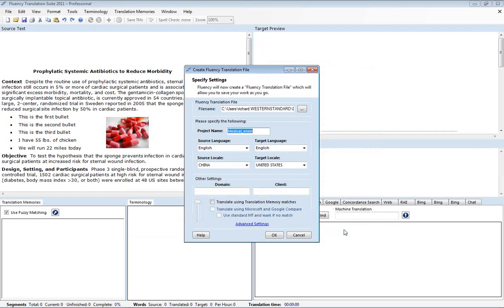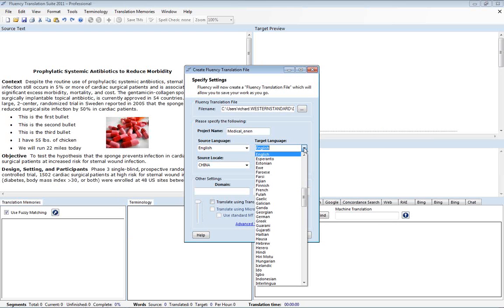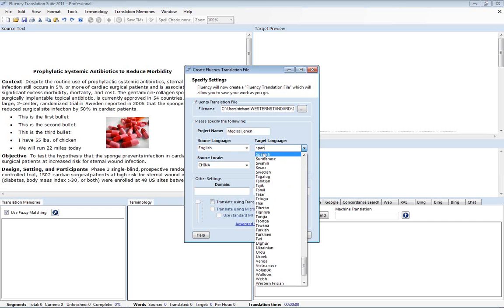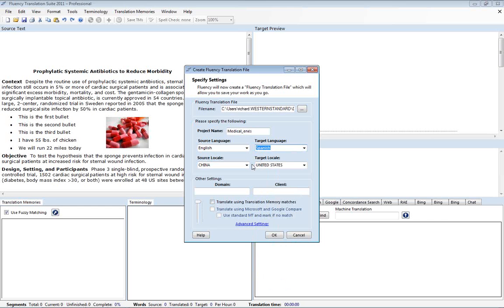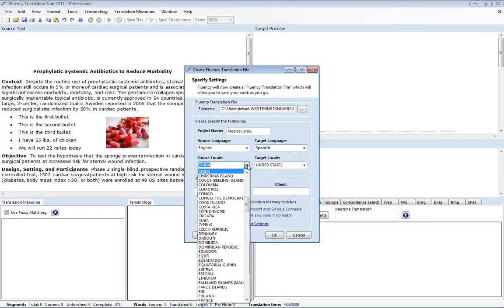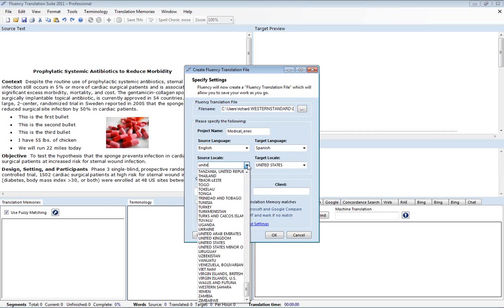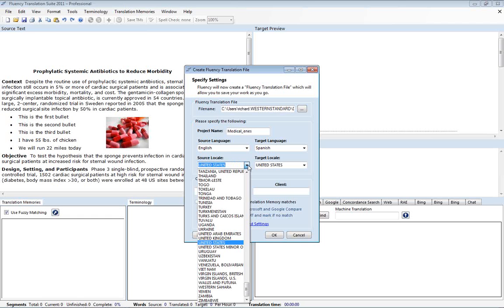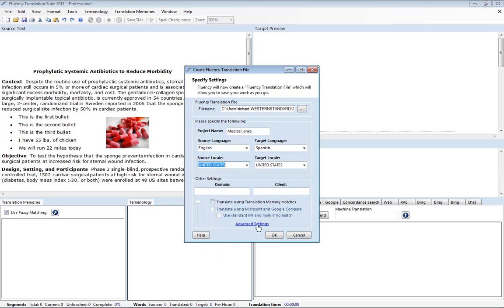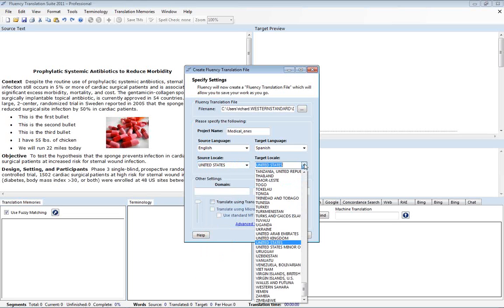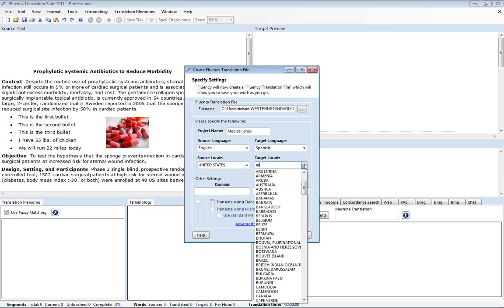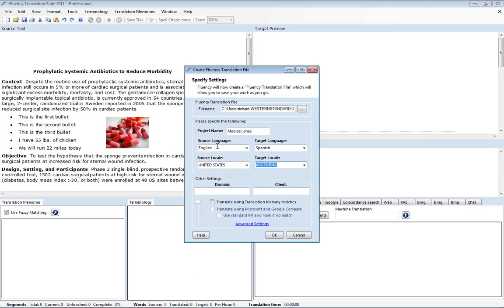And as soon as we open that file, Fluency will then prompt us to input the source and target languages and the source and target locales. So we'll go ahead and select Spanish here. And type in partially what I want to go to. And then click on Spanish. And we'll go to United States. I'm going to push down my down arrow here. Quickly navigate to the one I want to go to.